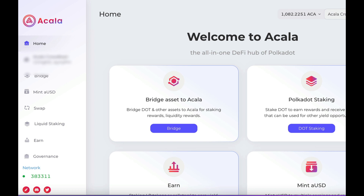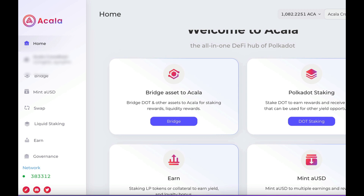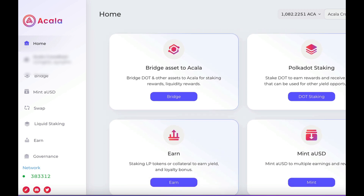Hello, how are you going everyone? I hope you're all doing well today. In today's video I just wanted to do a quick tutorial on how to bridge your DOT over to Acala and start using their amazing protocol they've just made.